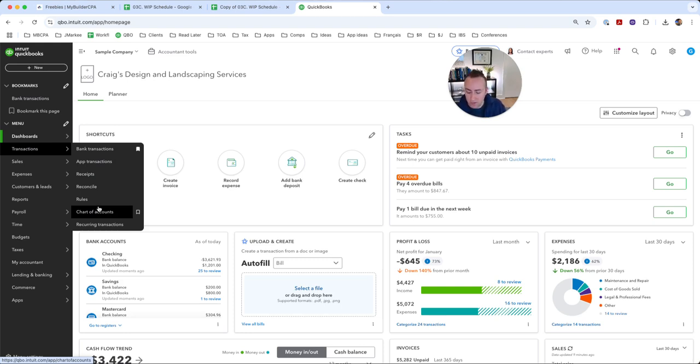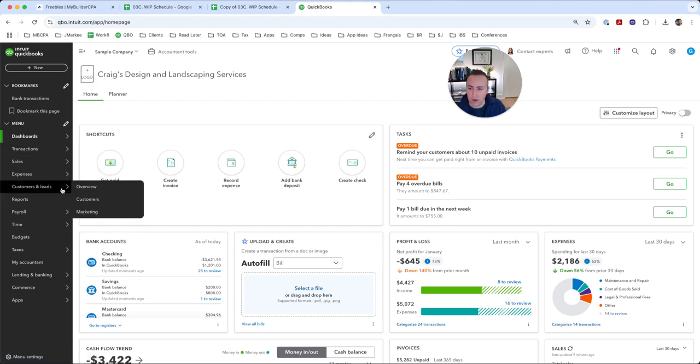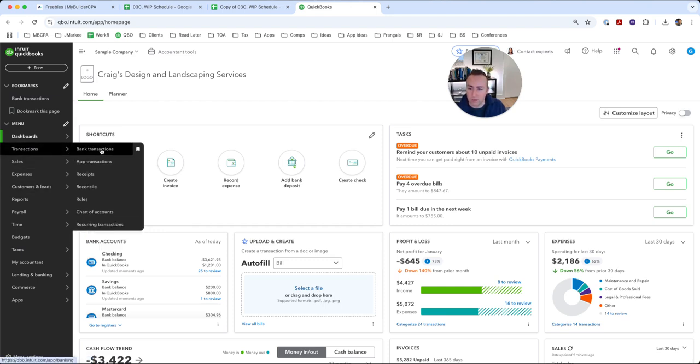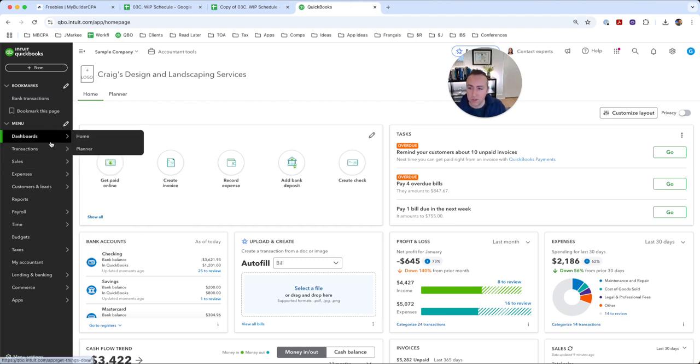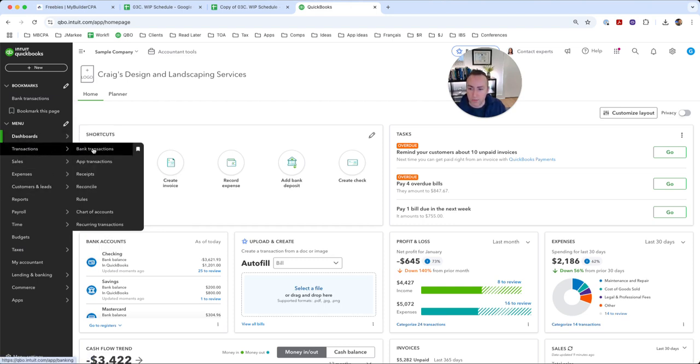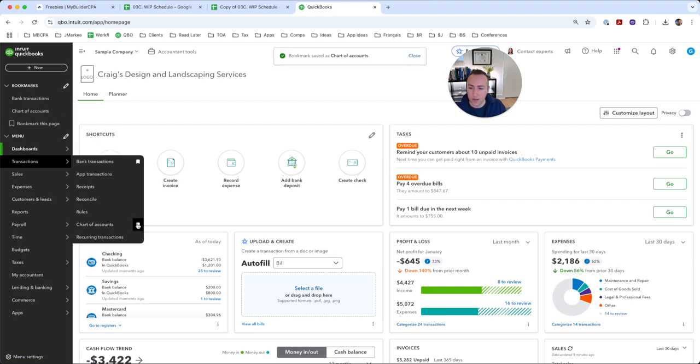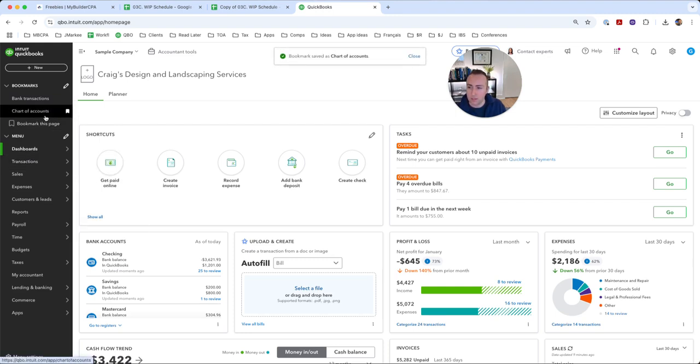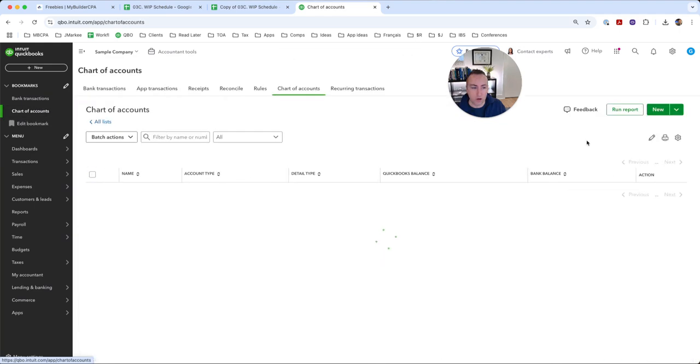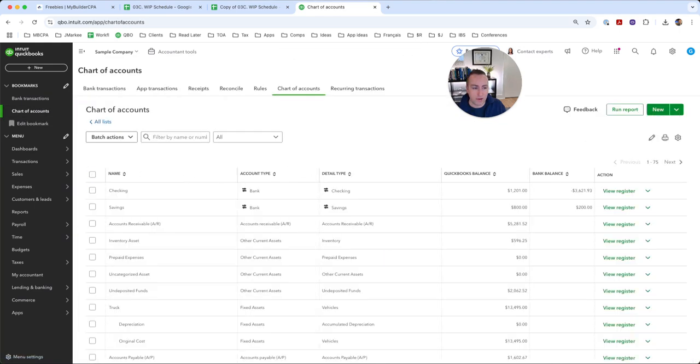If possible, use the National Association of Home Builders chart of accounts whenever possible. They've got a ton of accounts that you can use. Do I recommend uploading all of them? Absolutely not. Start with only the ones that you need and move on from there. So I'm going to go ahead and bookmark the chart of accounts. Now it is permanently over here on the left.